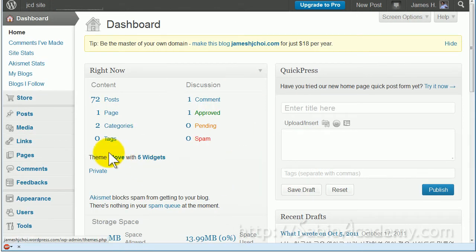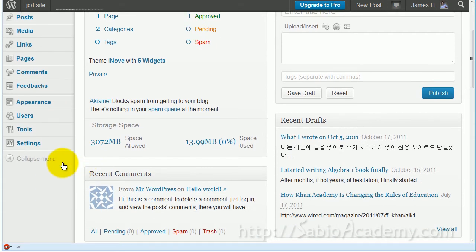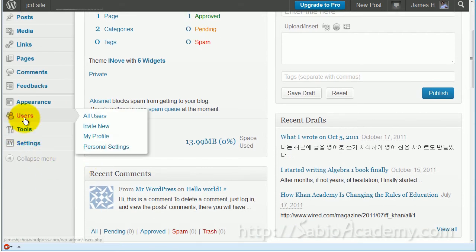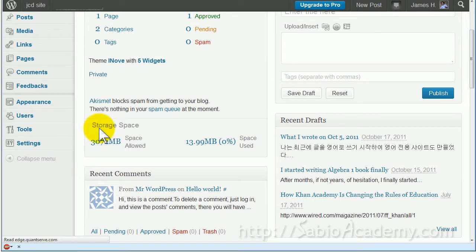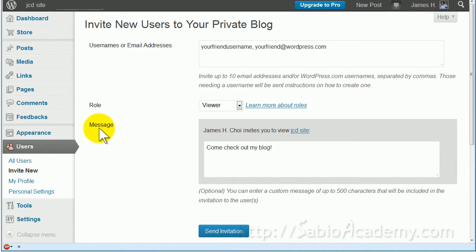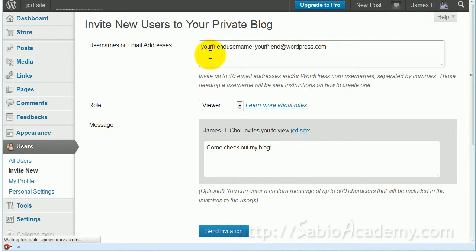You see the dashboard, and if you scroll down you have 'Users' here at the bottom. Go to Users and then 'Invite New,' and you will get this — you will have a space in which you can enter your friends' email addresses.